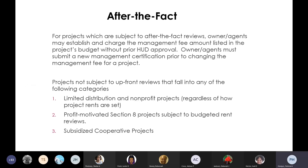After-the-fact reviews: the owner and agents may establish and charge a management fee amount listed in the project's budget without prior HUD approval. Owner agents must submit a new management certification prior to changing the management fee. Projects not subject to an upfront fee review include: limited distribution, non-profit projects regardless of how rents are set — and that's limited distribution AND non-profit, not one or the other — profit-motivated Section 8 projects subject to budgeted rent reviews, and subsidized cooperative projects.